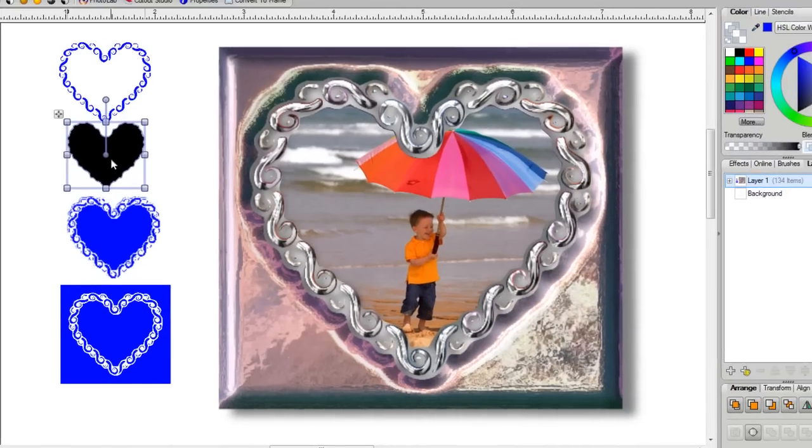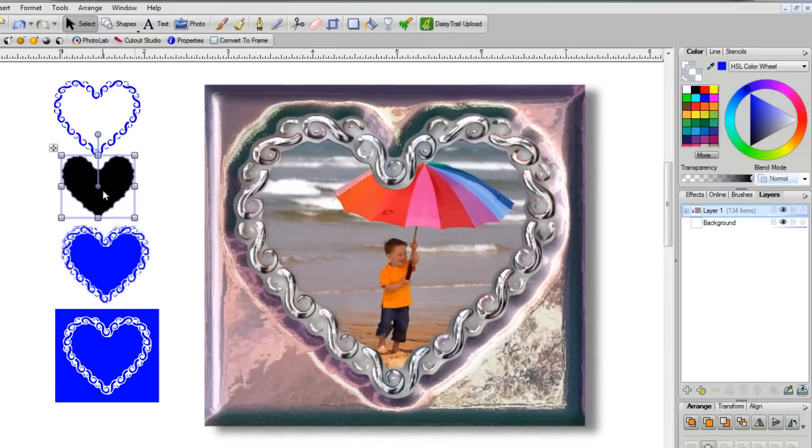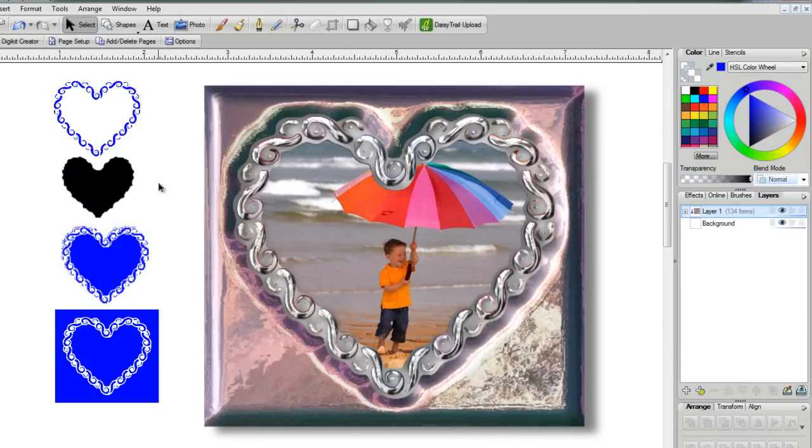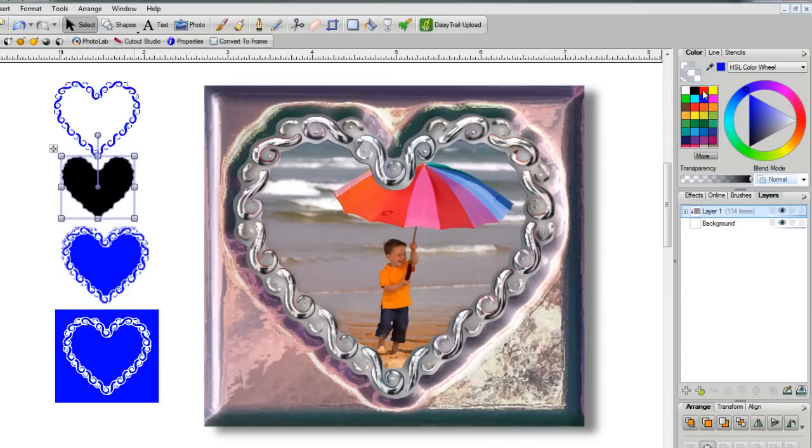Again, that's done by going to Tools, and then Convert to Bitmap. Once it's been converted, then you can change this to any color you want in your color selections.